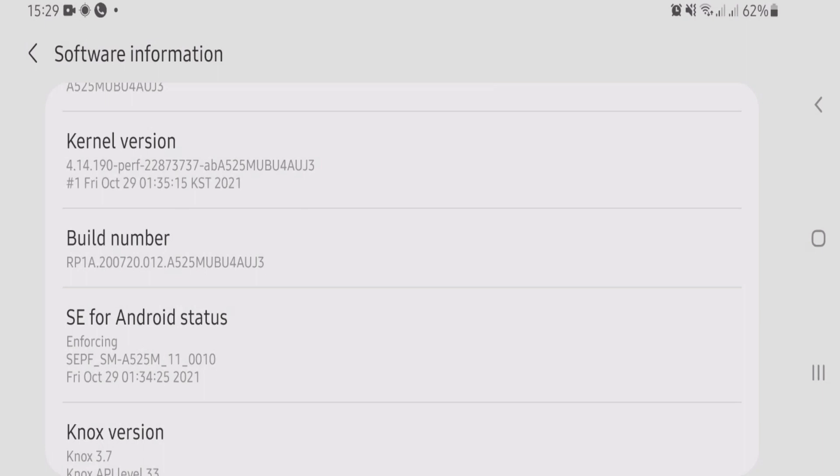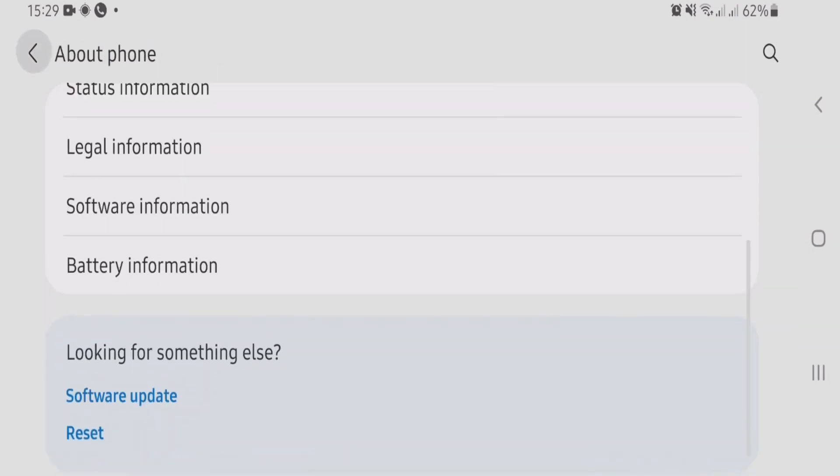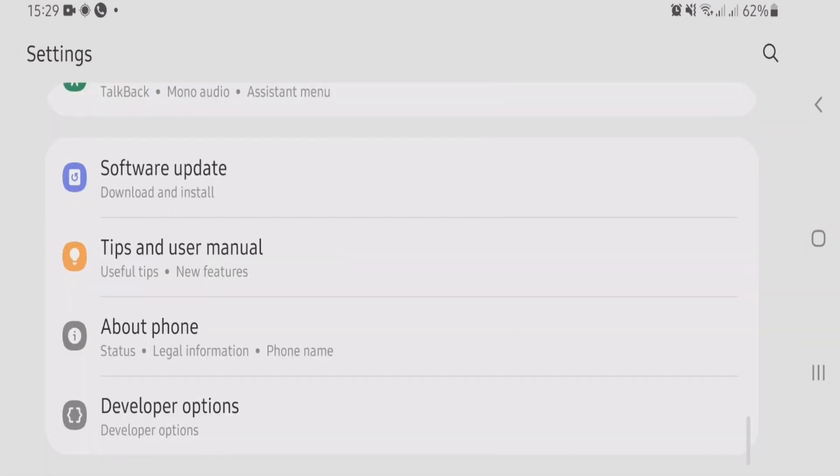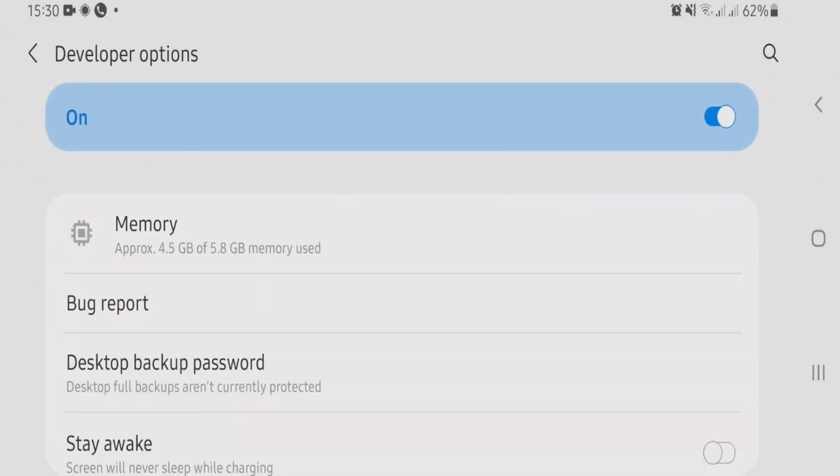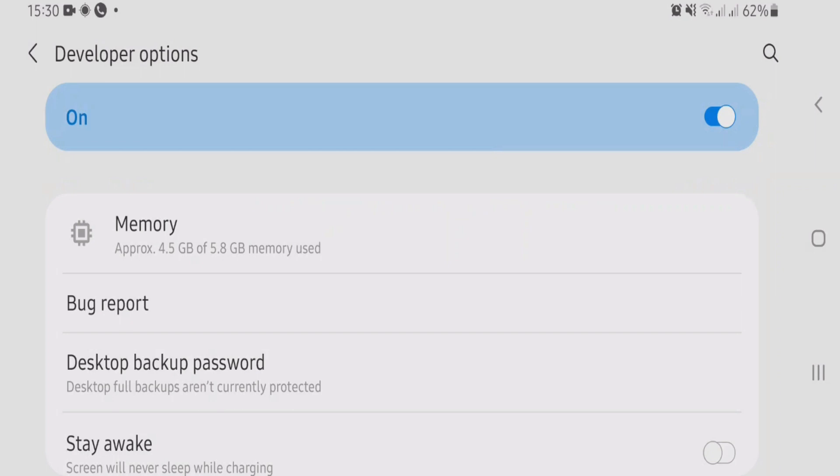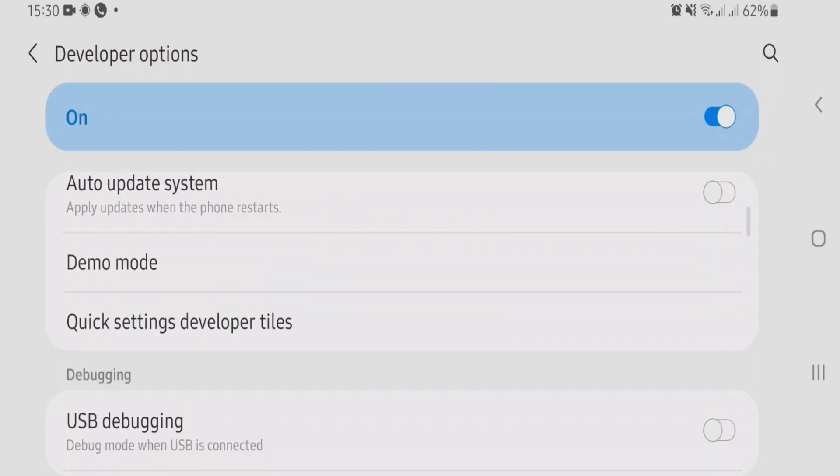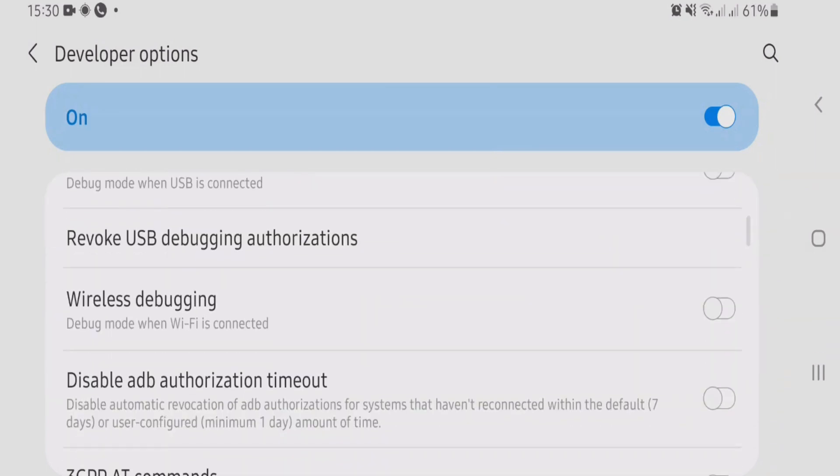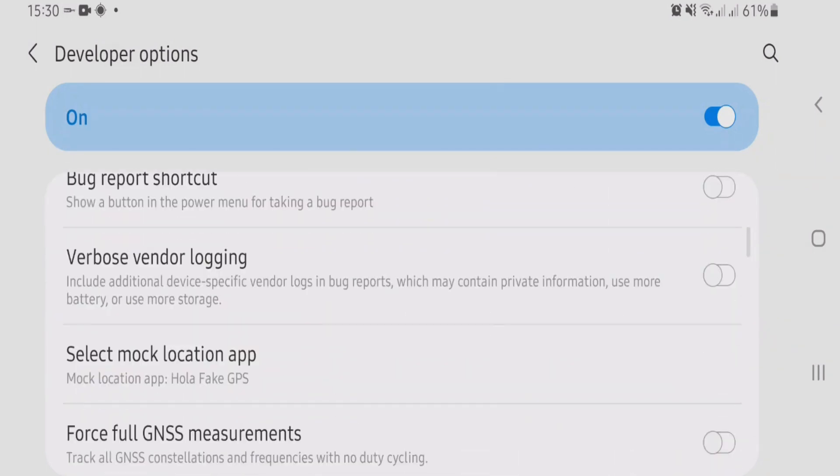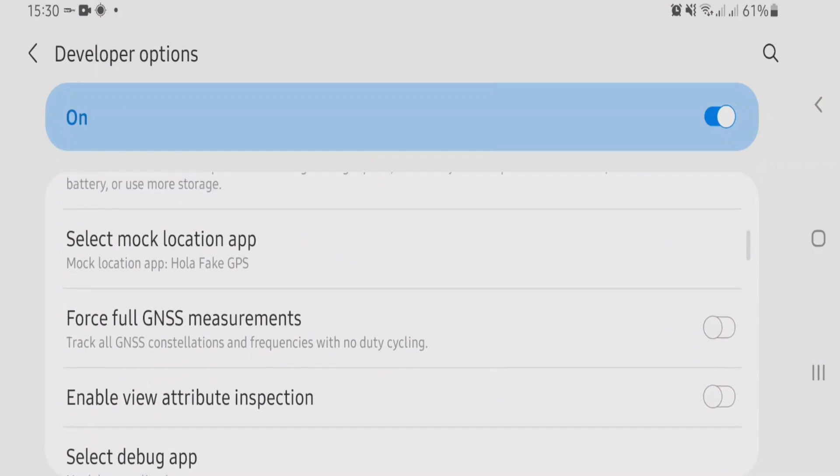After you have enabled the developer options on your phone, just go back to the main settings page. Then you'll see the developer options on the bottom of your settings page. Just tap here and scroll down, and you just have to find an option here called Mock Location App.